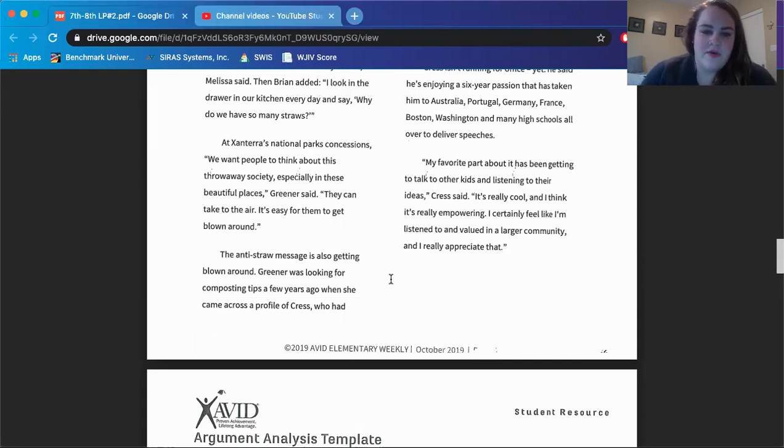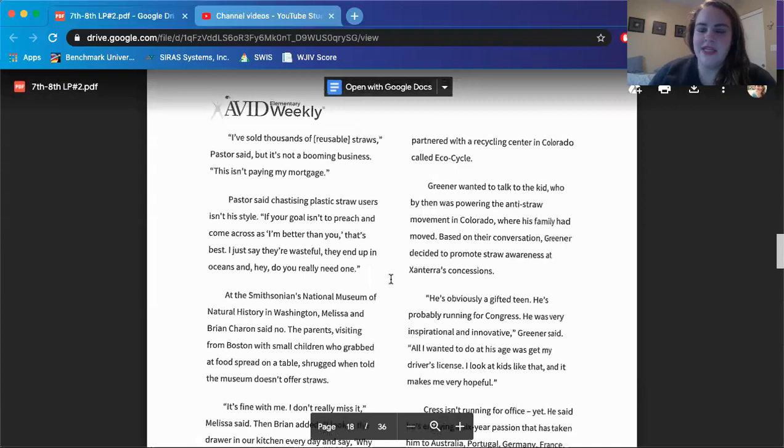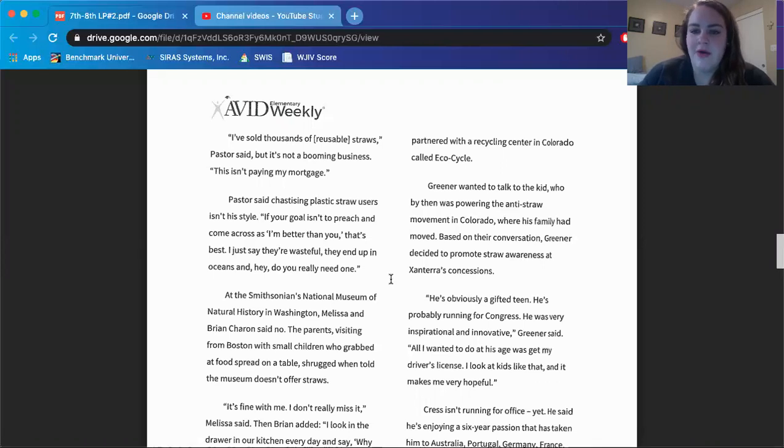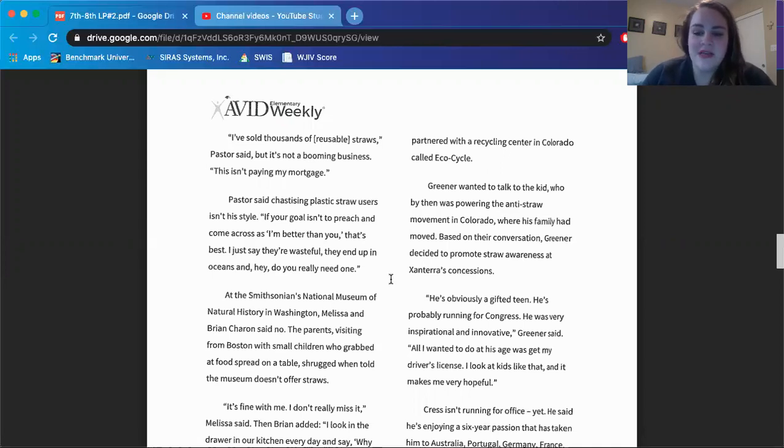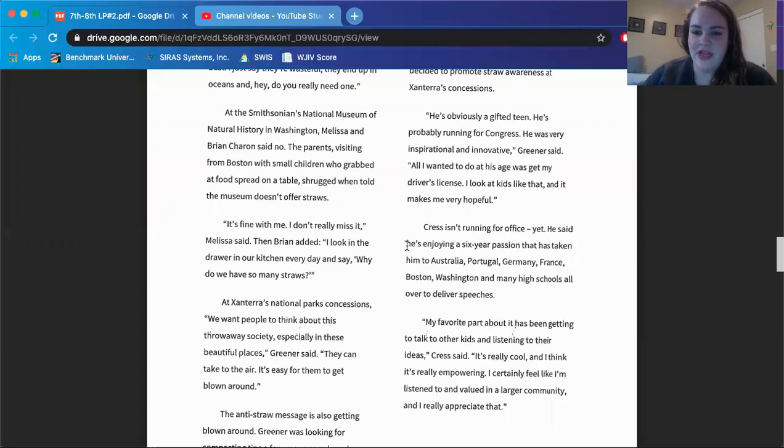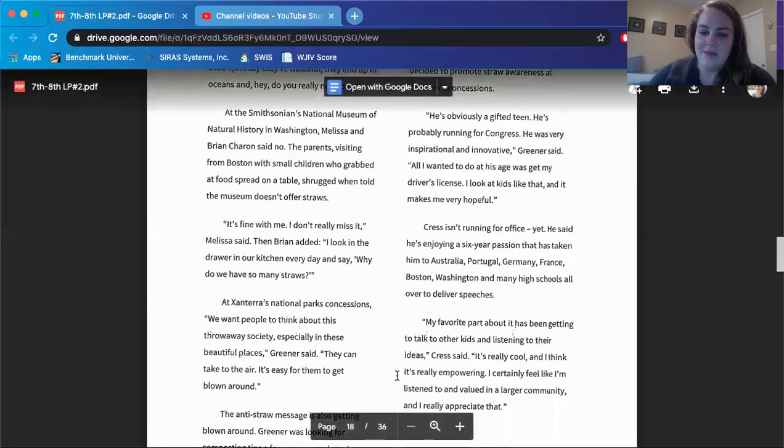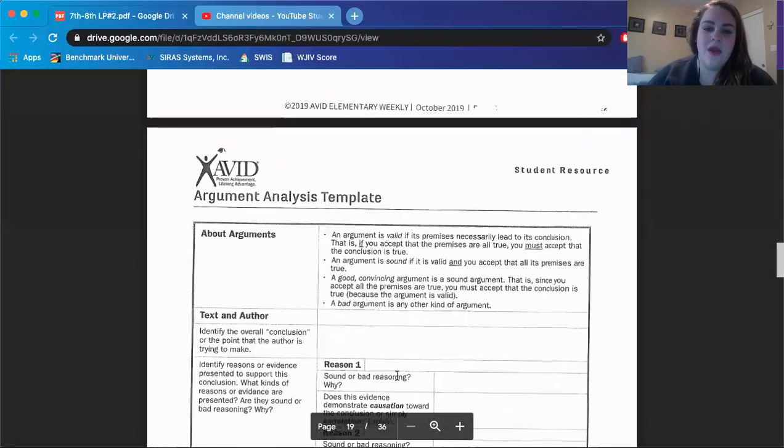Greener was looking for composting tips a few years ago when she came across a profile of Kress who had partnered with a recycling center in Colorado called EcoCycle. Greener wanted to talk to a kid who by then was powering the anti-straw movement in Colorado where his family had moved. Based on their conversation, Greener decided to promote straw awareness at Xanterra's Concessions. He's obviously a gifted teen. He's probably running for Congress. He was very inspirational and innovative, Greener said. All I wanted to do at his age was get my driver's license. I look at kids like that and it makes me very hopeful. Kress isn't running for office yet. He said he's enjoying a six-year passion that has taken him to Australia, Portugal, Germany, France, Boston, Washington, and many high schools all over to deliver speeches. My favorite part about it has been getting to talk to other kids and listening to their ideas, Kress said. It's really cool and I think it's really empowering. I certainly feel like I'm listened to and valued in a larger community and I really appreciate that.